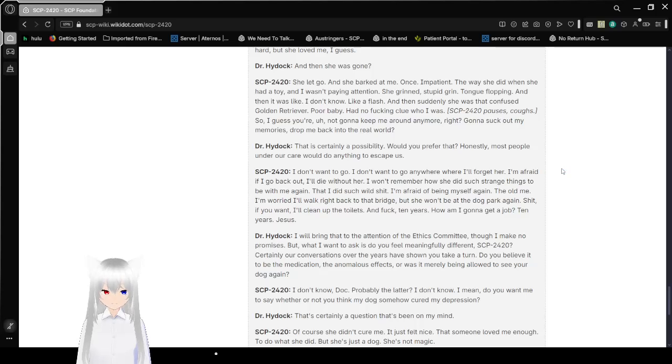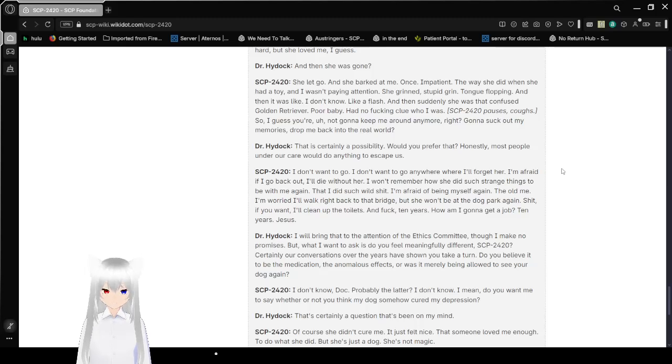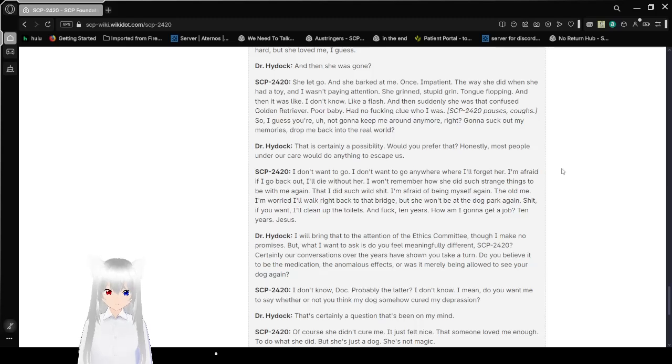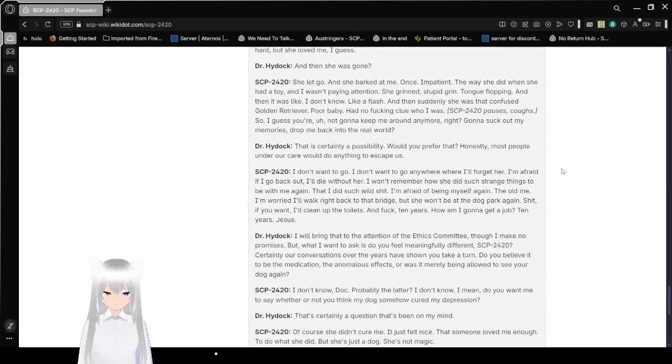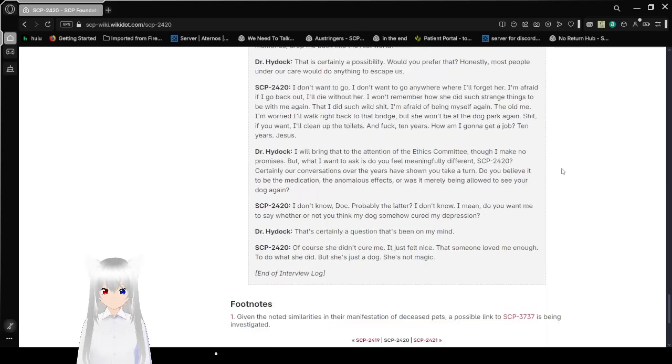SCP-2420 pauses and coughs. So I guess you're not going to keep me around anymore, right? Suck up my memories, drop me back into the real world. That is certainly a possibility. Would you prefer that? Honestly, most people under our care would do anything to escape us. I don't want to go. I don't want to go anywhere where I'll forget her. I'm afraid if I go back out, I'll die without her. I won't remember how she did such strange things to be with me again. That I did such wild stuff. I'm afraid of being myself again. The old me. I'm worried I'll walk right back to that bridge. And she won't be at a dog park again. Heck, if you want, I'll clean up the toilets. Dang. 10 years? How am I going to get a job? 10 years? Jesus.